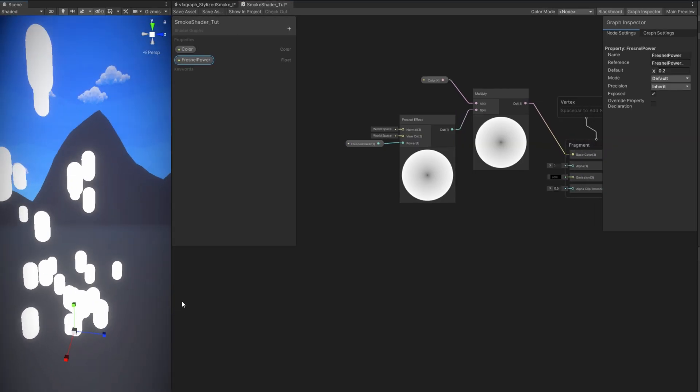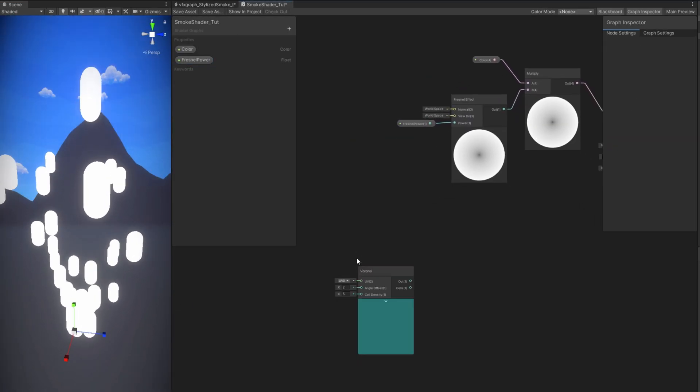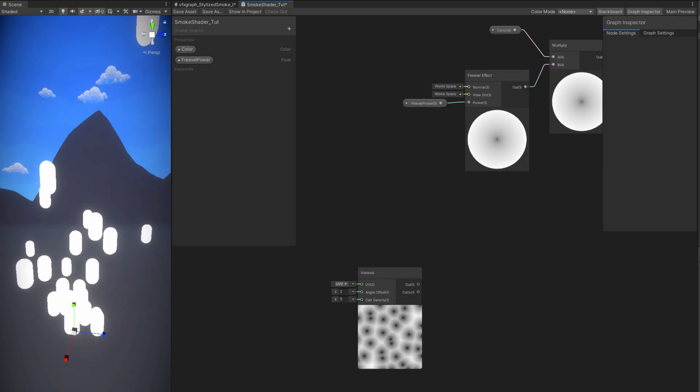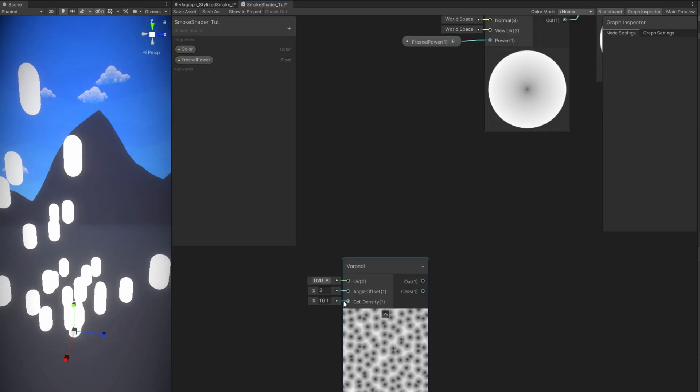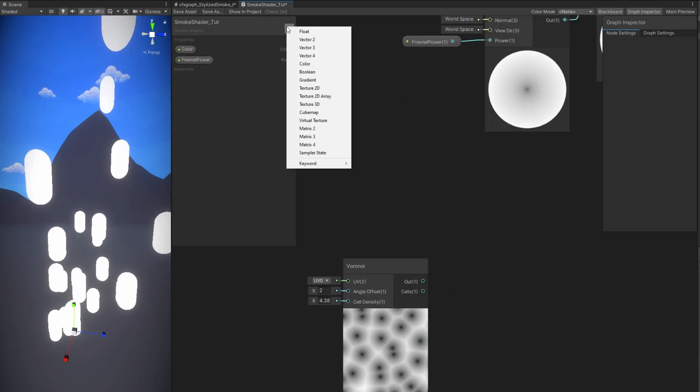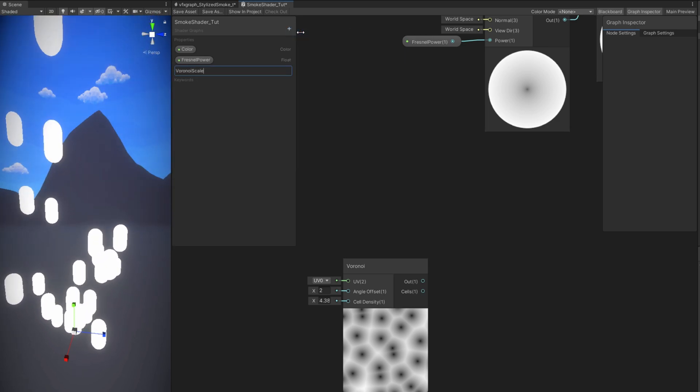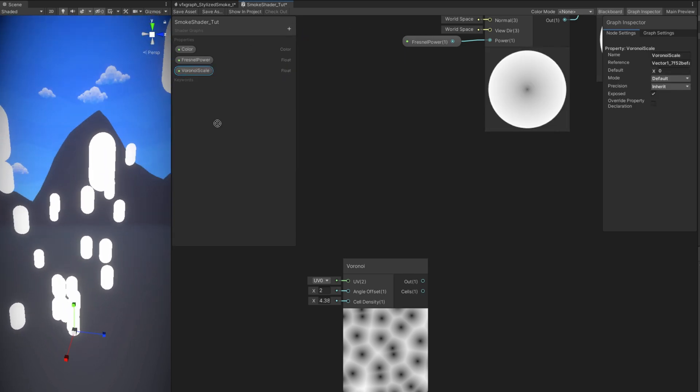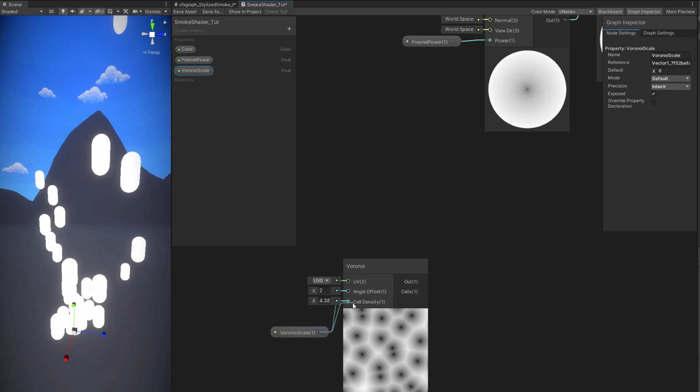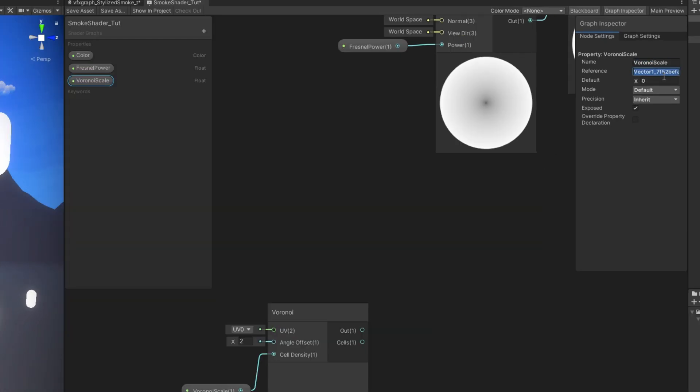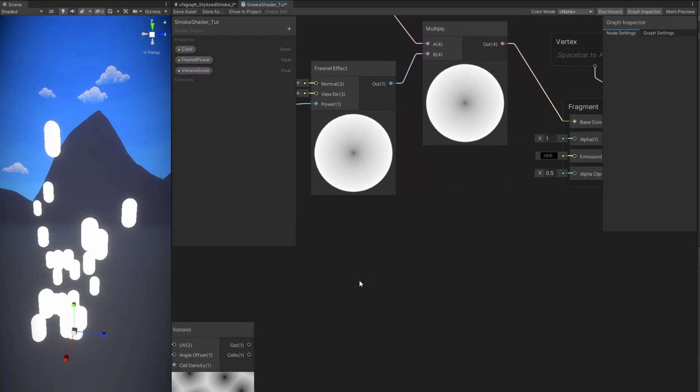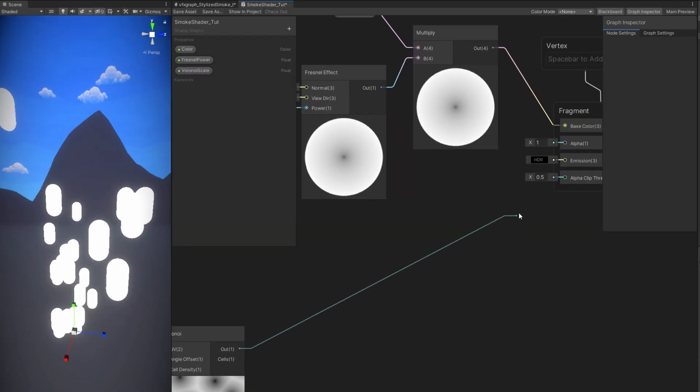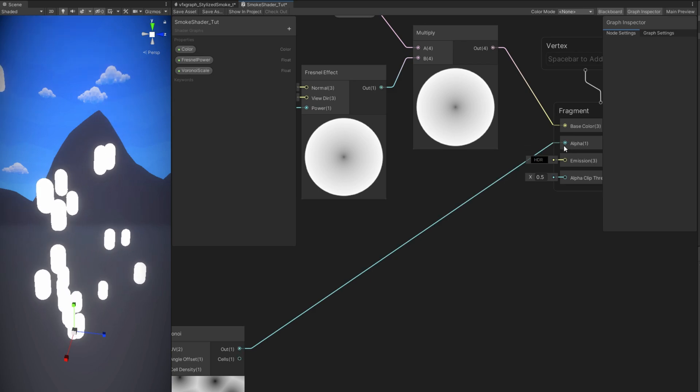Now for the Fresnel Power let's also rename the reference and add an underscore. I'm gonna set default value to 0.2 for now. And this is probably one of the simplest shaders. I'm gonna use a procedural noise, you can use a texture as well. But for the simplicity of this tutorial I'm gonna use a Voronoi. We have this cell density which is basically the scale. And we can create a float to control it and rename it to Voronoi Scale. This is going to dissolve our smoke away.